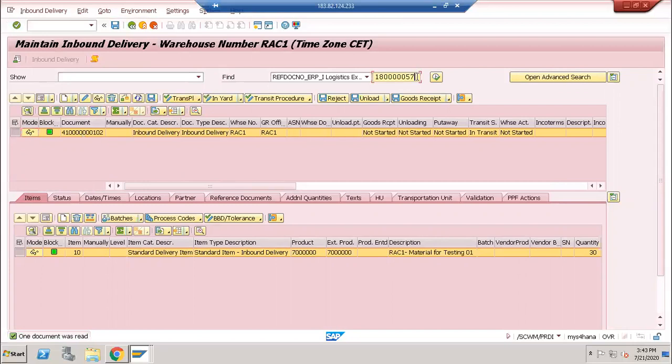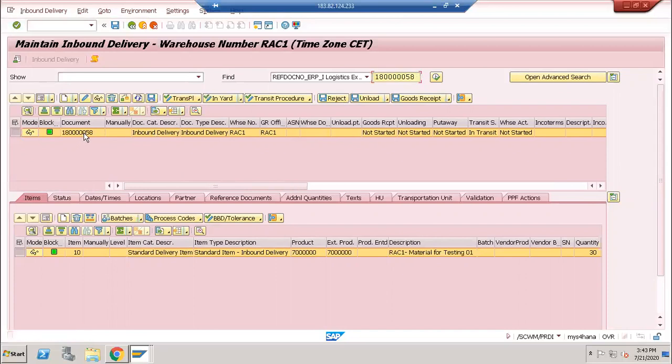But after the configuration, the ECC number becomes the same as the EWM number. This is how you can do that.